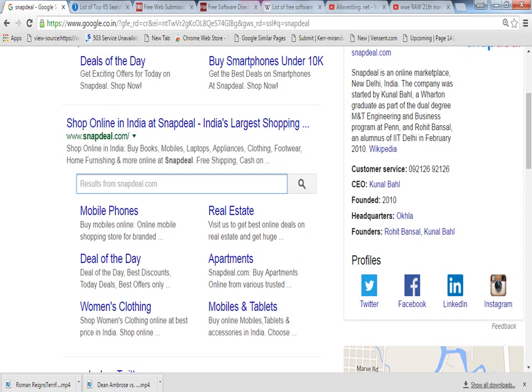I want to show you how the sitelink search box looks. This is for snapdeal.com. You can see below this is the sitelink search box. You can search for any of the things directly from here.